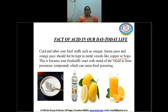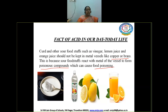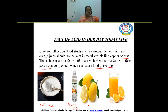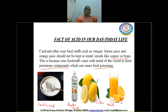Sour substances should not be stored in vessels like copper or brass, as it causes food poisoning by producing poisonous substances. Curd should not be stored in copper or brass vessels because curd contains lactic acid. Vinegar contains acetic acid, and lemon and orange contain citric acid. All these sour substances must not be stored in metal vessels like copper or brass.